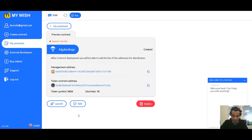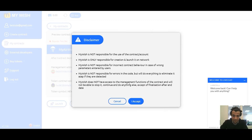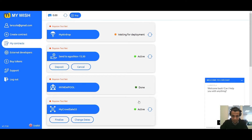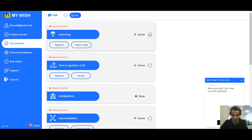Now preview the contract and check everything. If everything is okay, press Launch and accept the disclaimer. Now we can see our contract with a status of waiting for deployment. We need to wait. Now the status is active.